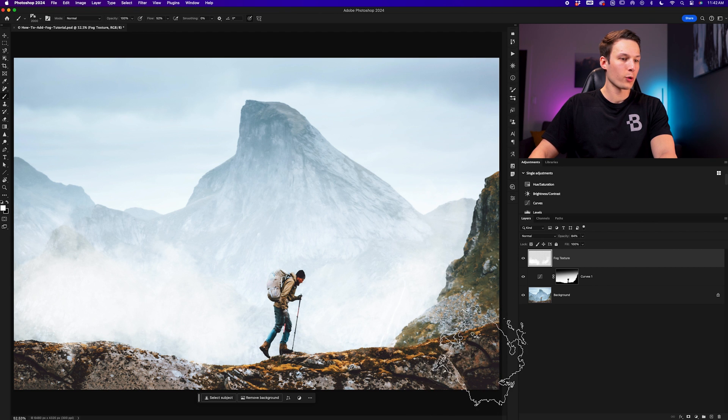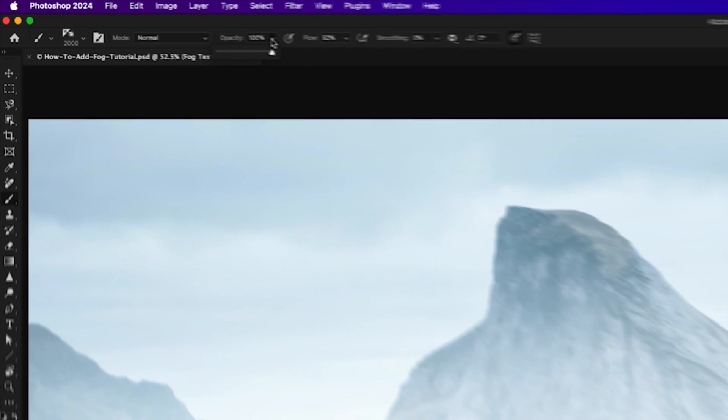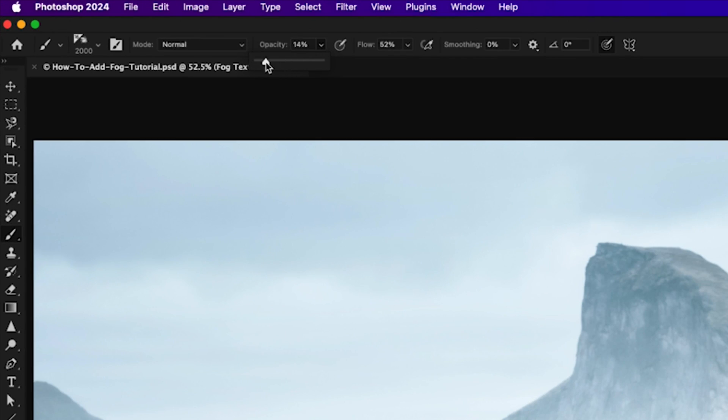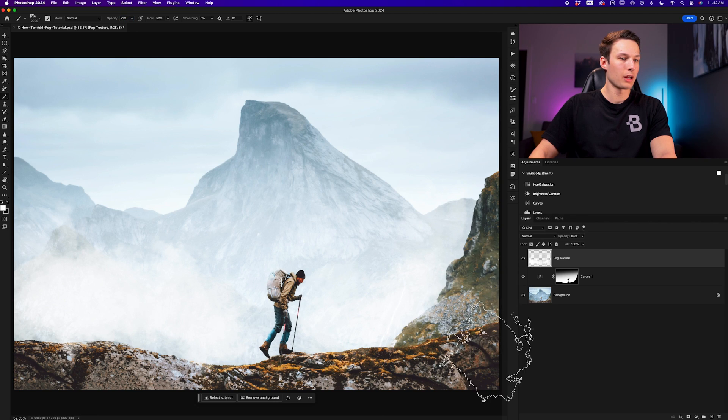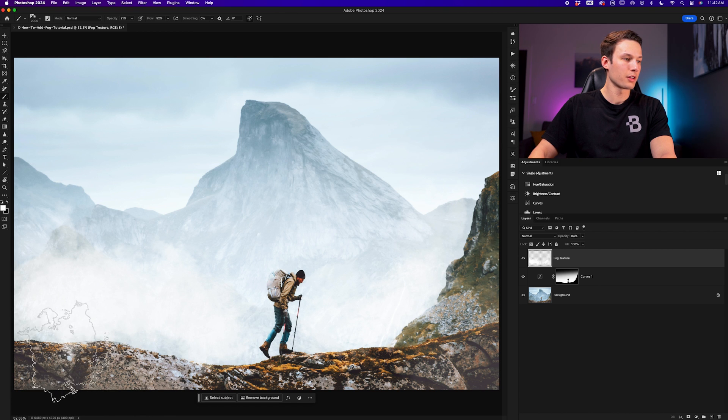For the more foreground area I'm going to reduce the opacity of my brush so it's less intense. I'll choose an opacity around 20% for this particular case, and now we can go and paint around the foreground this time.